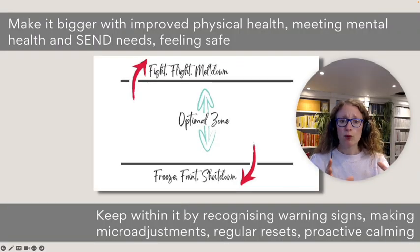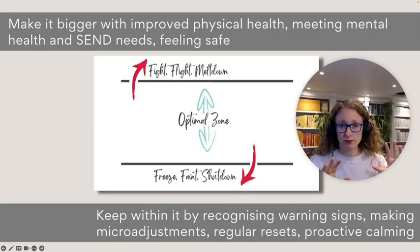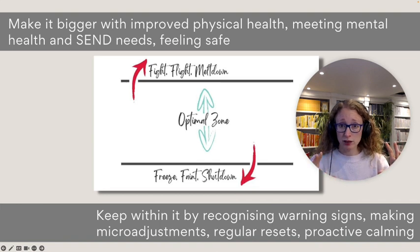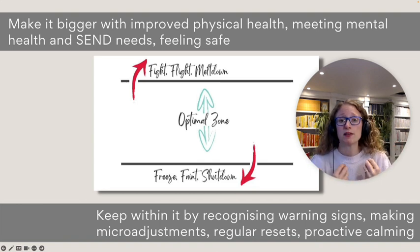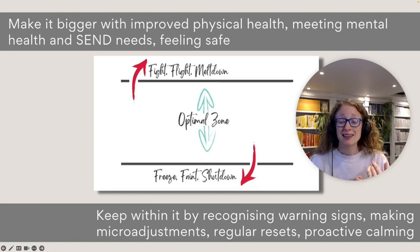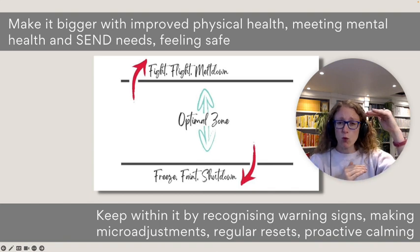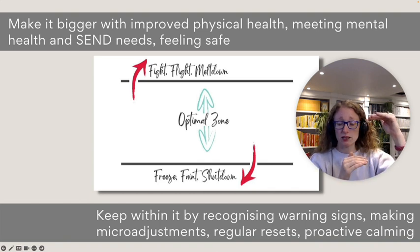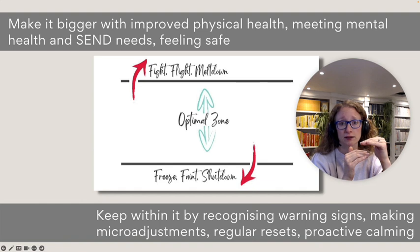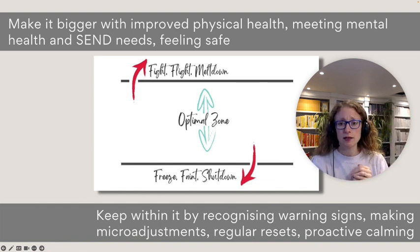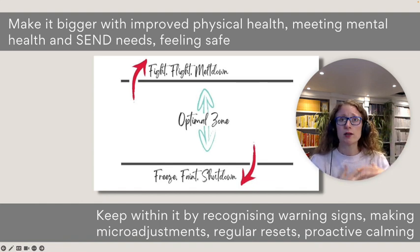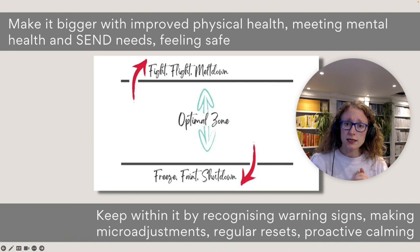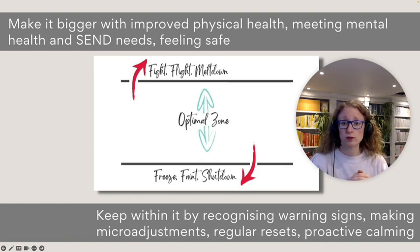So we can make it bigger through a whole range of different stuff. A lot of this is big, long-term stuff. So we might be thinking about our physical well-being. We might be thinking about getting enough sleep. Our window of tolerance gets way bigger when we've had a good night's sleep and tiny if we've had a really bad night's sleep. We can also make it bigger through regular healthy eating, regular exercise, all the fundamental physical well-being stuff.